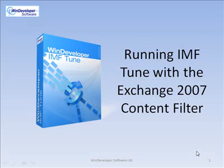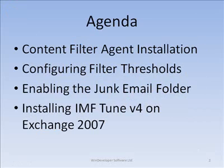Hi, today we will see how to start filtering spam with the Exchange 2007 content filter. On our agenda, we have the content filter installation, configuration of filtering thresholds and the junk email folder enablement.